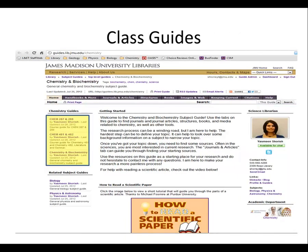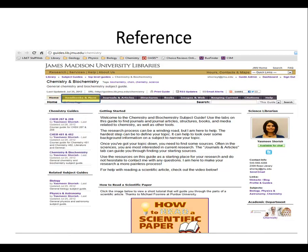On the left side of the guide's homepage, you can find any of the course guides that have been created for chemistry. Looking at the tabs along the top, you can find electronic and print reference suggestions in the Handbooks and More tab.